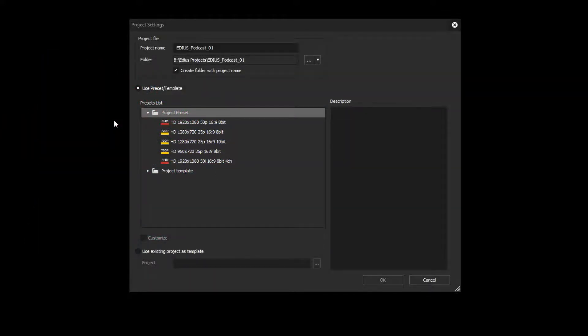You are filming using a 4K camera. Now you want to create a 4K project in EDIUS. We'll show you what to look out for.